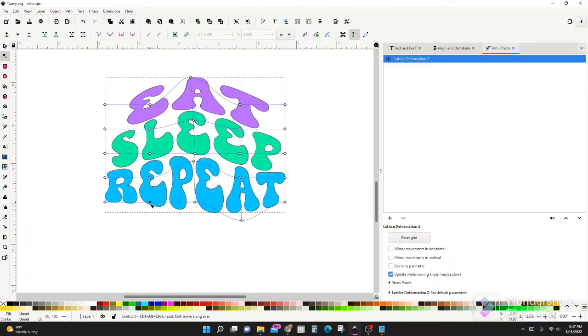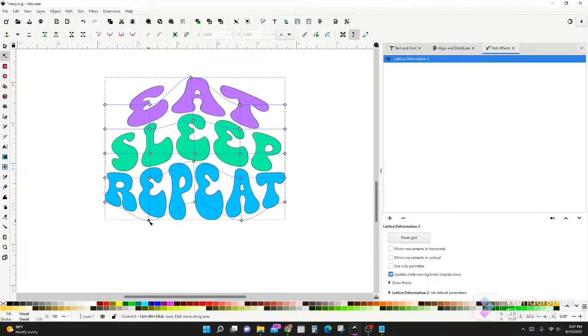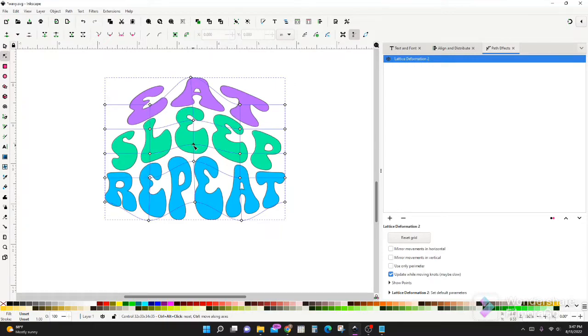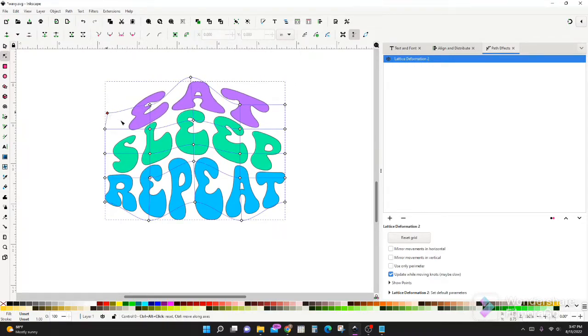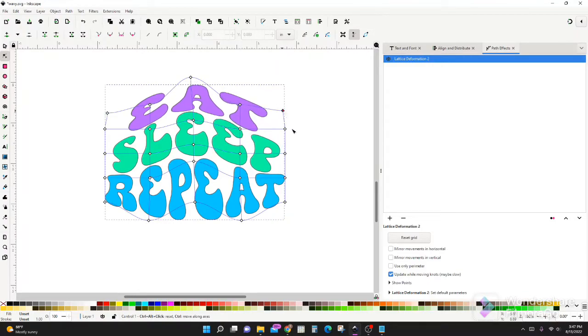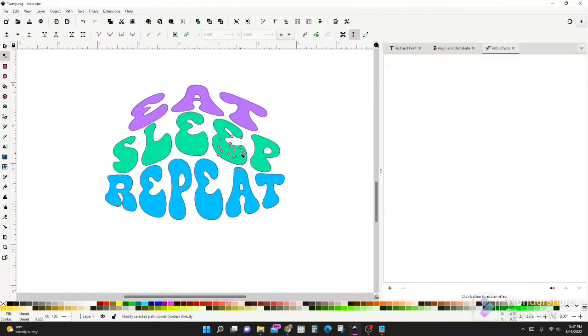Pull that down. So now the word is pretty big at the bottom, but I want this one to be smaller. You can pull these down on the sides.